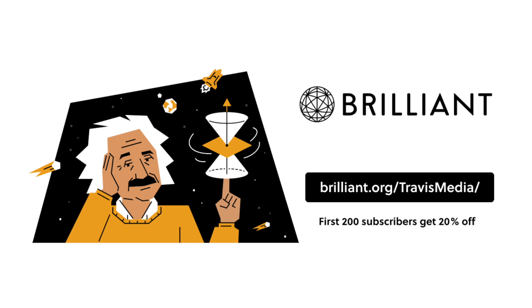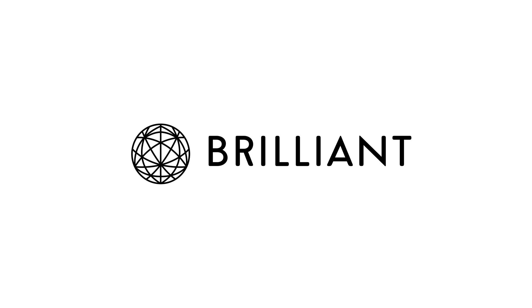You can get started today for free for 30 days by using the link below. And the first 200 to sign up using the link will get 20% off an annual subscription. That link is brilliant.org slash Travis Media. Now back to the video.